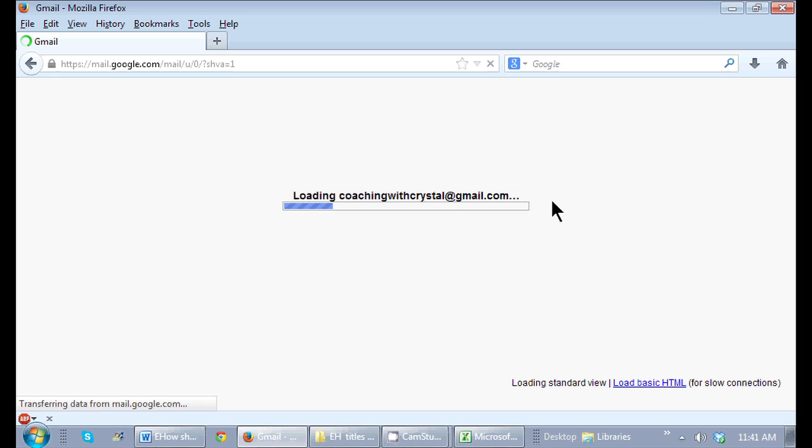And the next time I sign into my Gmail account or any of my Google accounts, it will remember me as soon as I type in my email address.